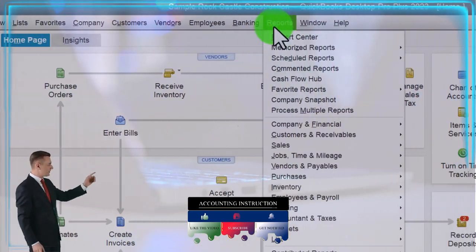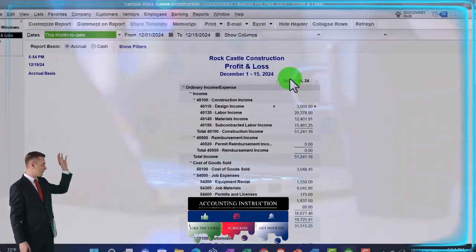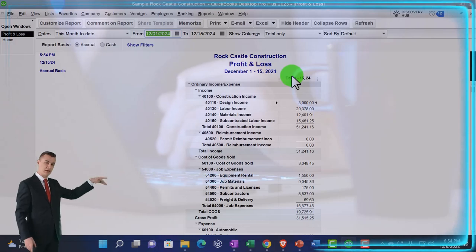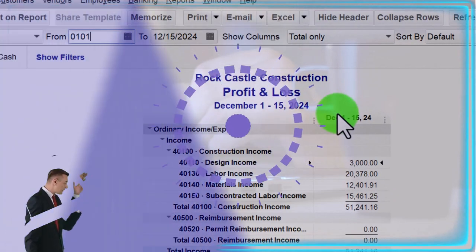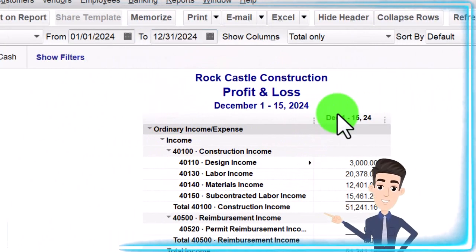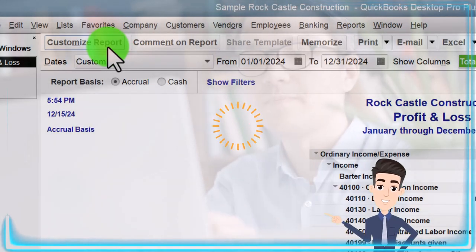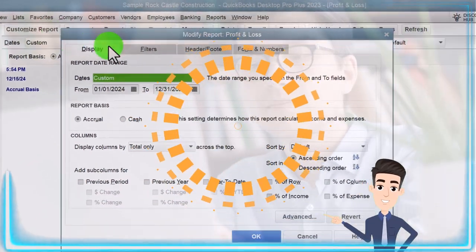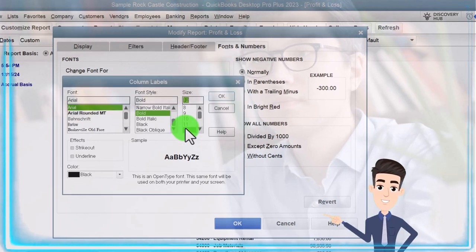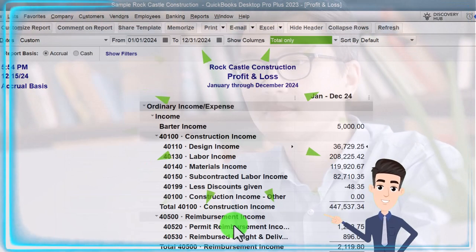Going to the Reports drop-down, Company and Financial, P&L Profit and Loss Income Statement, with range change: 01/01/24 to 12/31/24 — January to December 2024. Customizing it: Fonts, Change, 12. Okay. Yes. Okay.